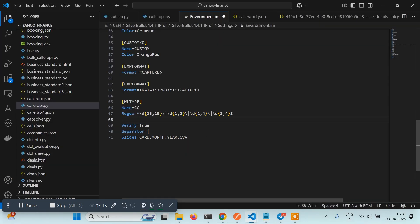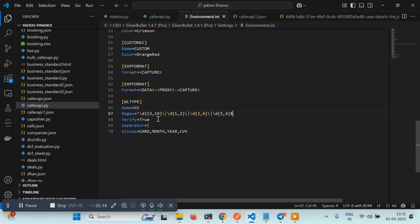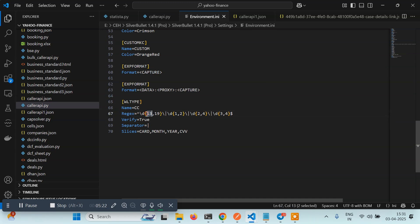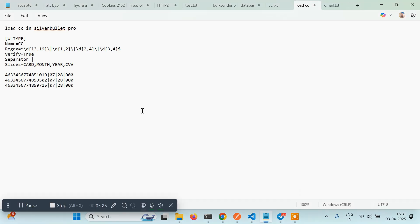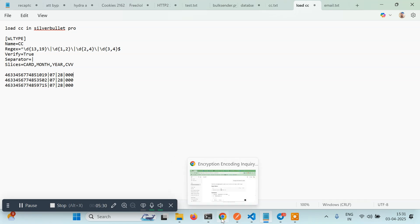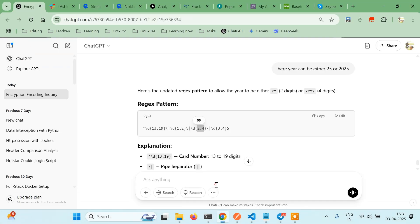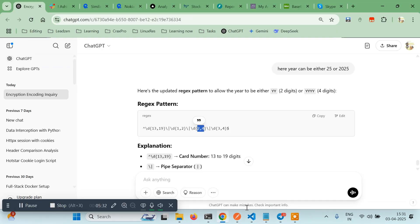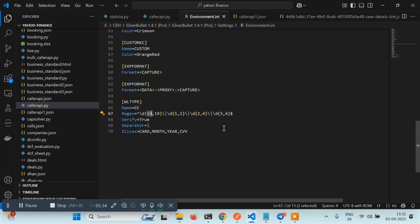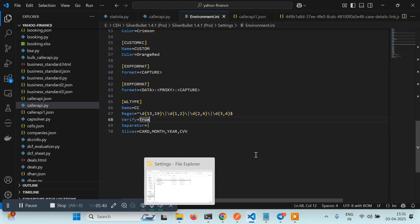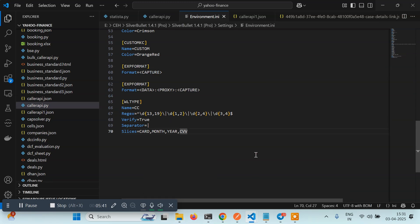And you are done. Verify is true - we have made it true because we want to verify whether the data you have is in the same format or not. Someone can paste incorrect data and it will consider it as card number, so we just made verify true. It will first verify then only load it. Now the next thing you have to do is open Silver Bullet.